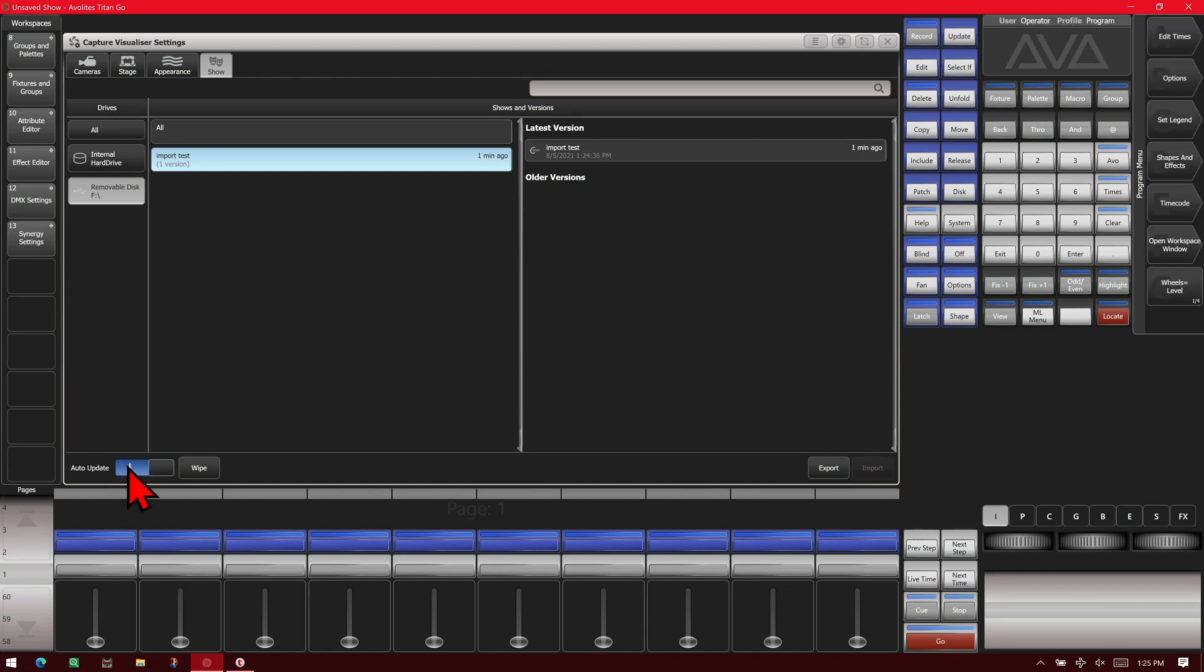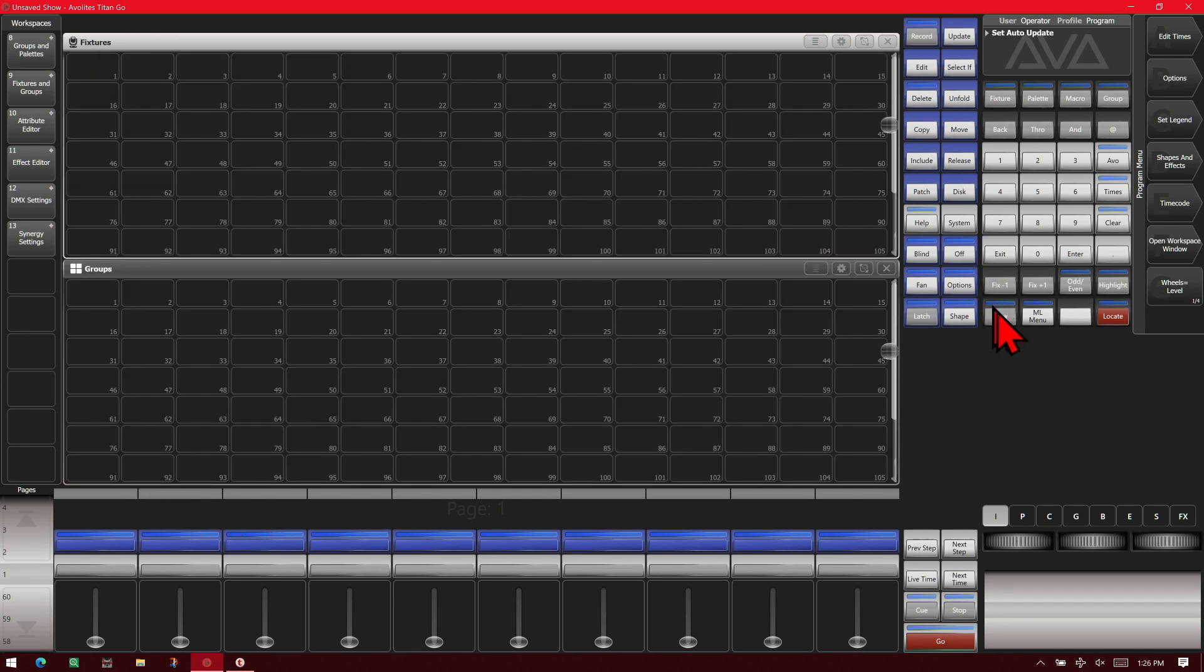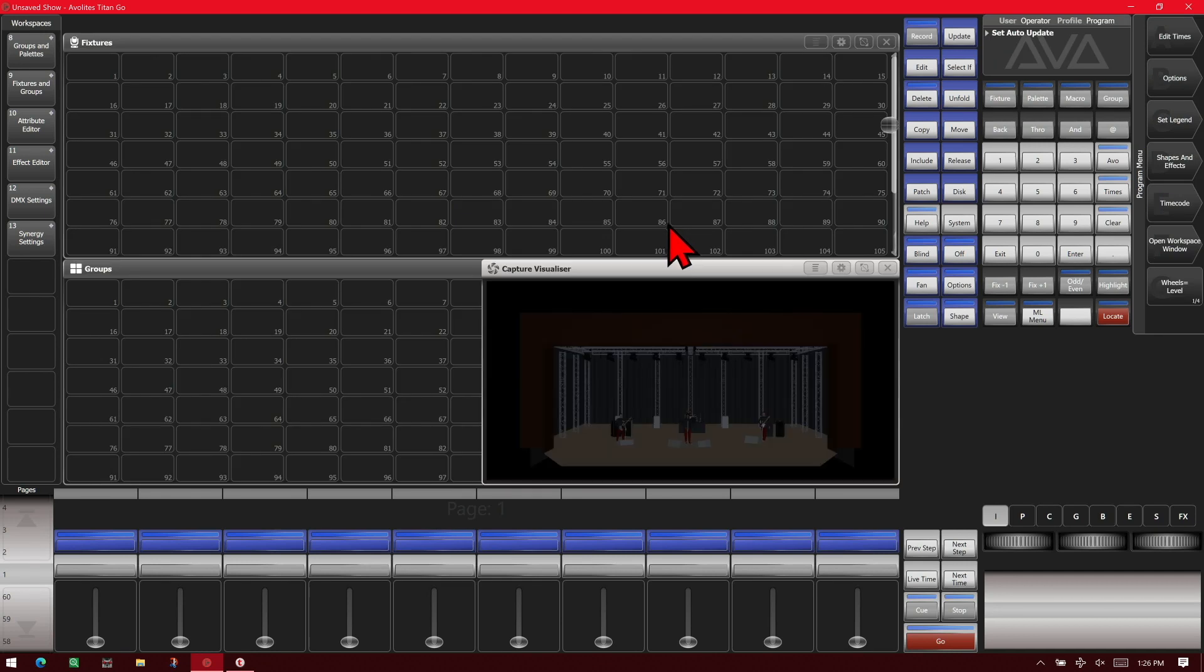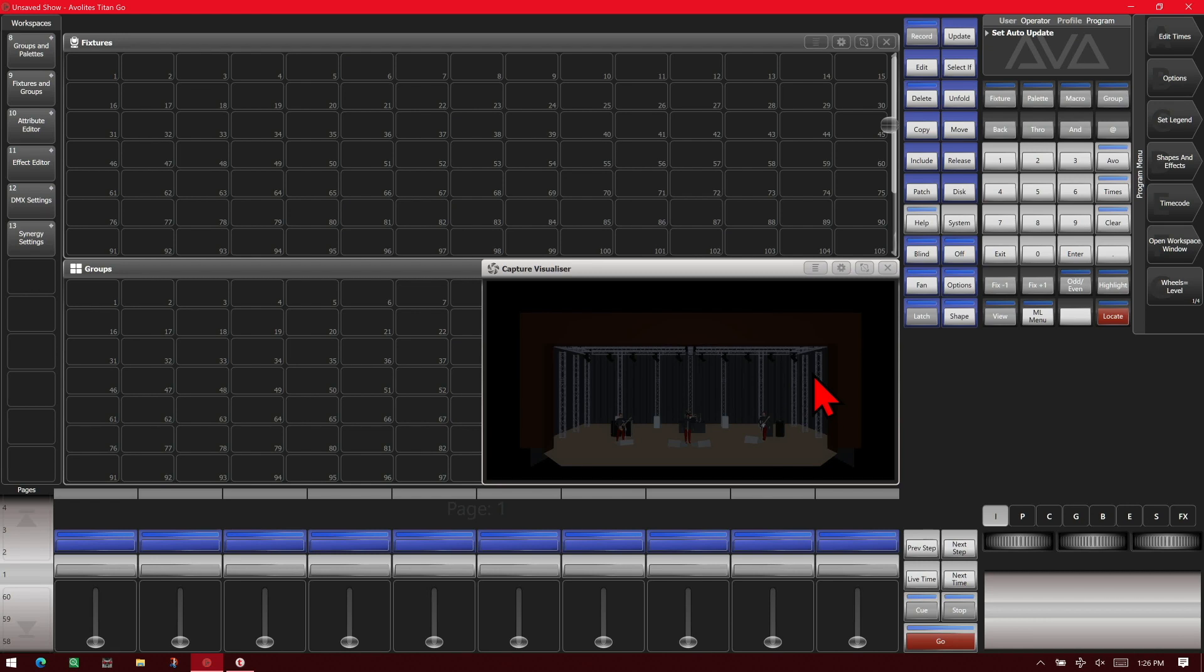And we're going to turn off our auto update, and we're going to open up Capture. And we see that it imported our entire show. We see we have the fixtures here, but obviously we can't control them because we don't have them patched.